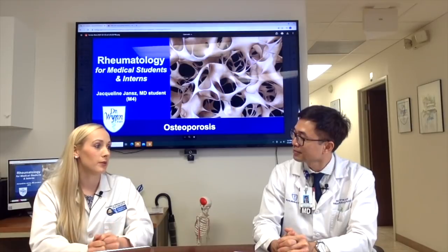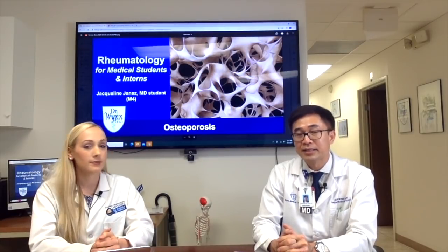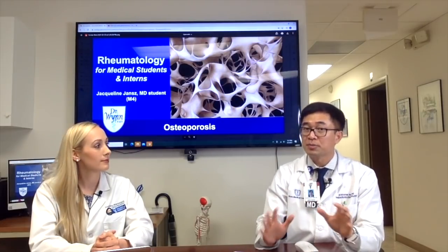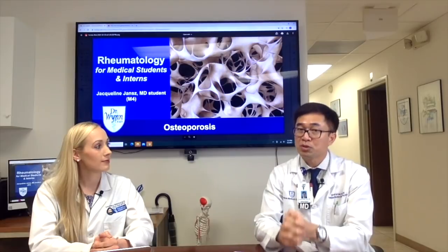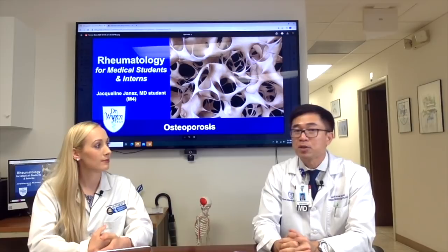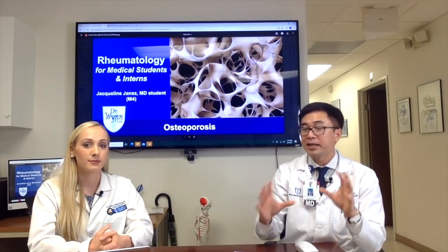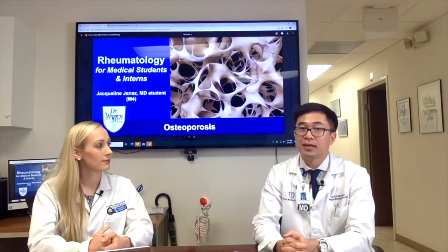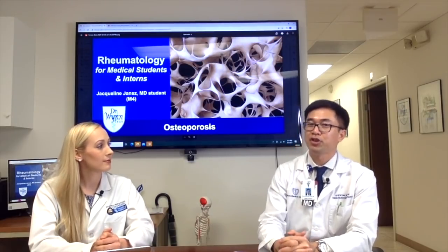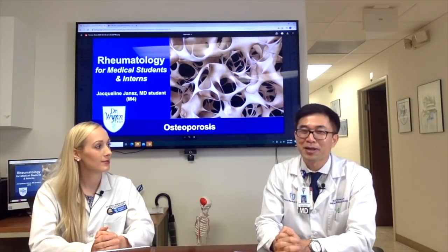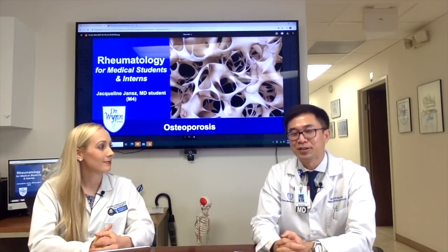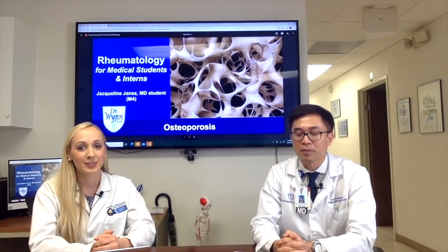Swimming is a good exercise for patients with osteoporosis. Any type of exercise can be beneficial depending on circumstances, but combining swimming with walking would be even better. In general, I tell my patients to try many types of exercise if they can, because every exercise will bring certain benefits.